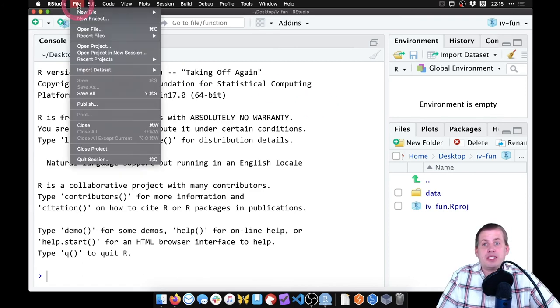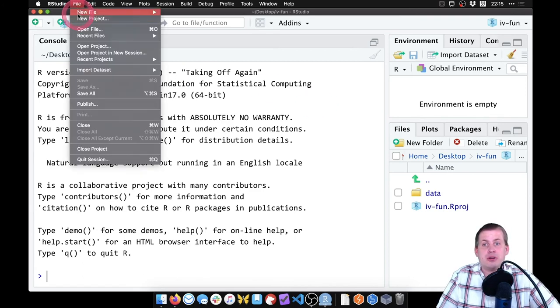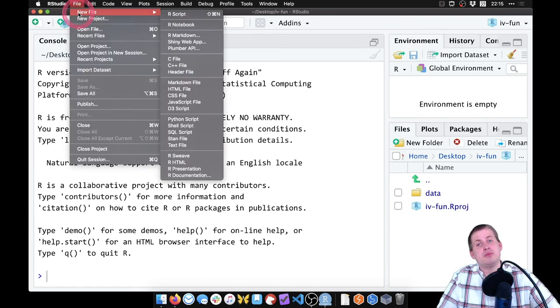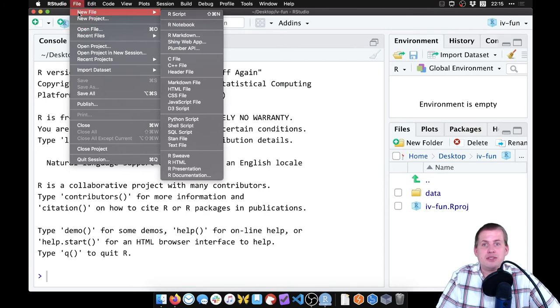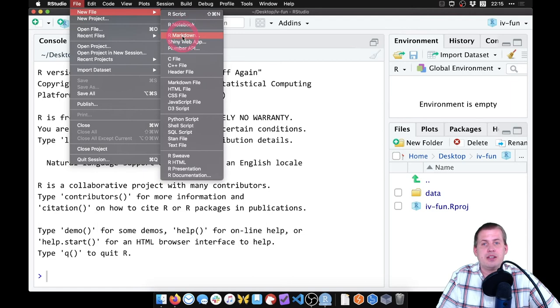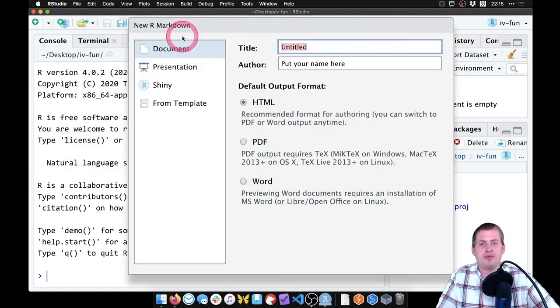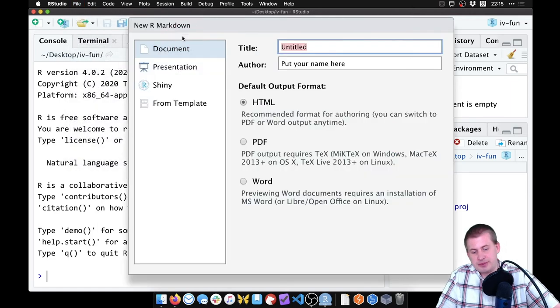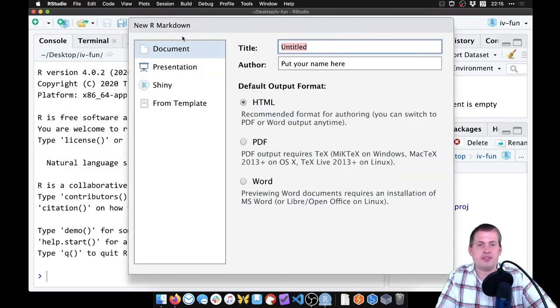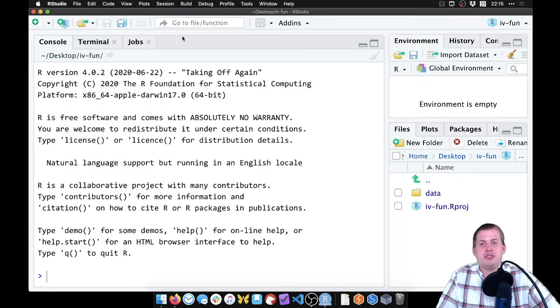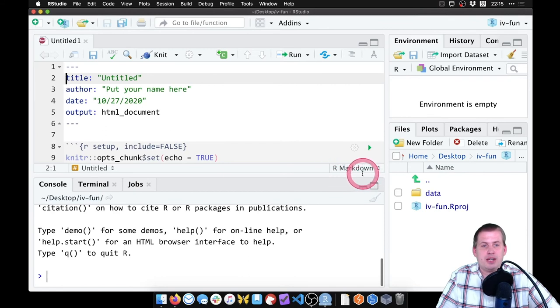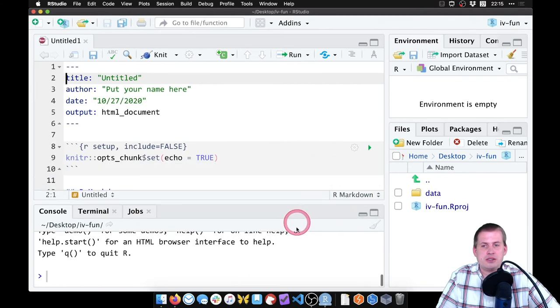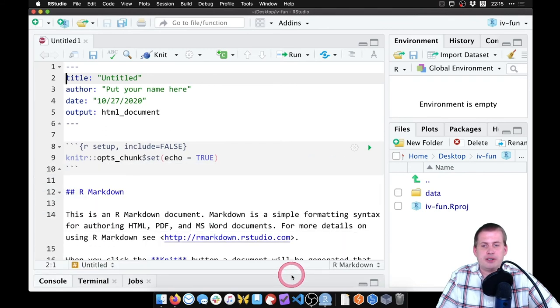So finally, we need to go make a new script so we can type our code and type our text and do the actual analysis. I'm going to go to File, New File, R markdown. I'm just going to leave all the default options here because you can change that later. We'll shrink this console down.